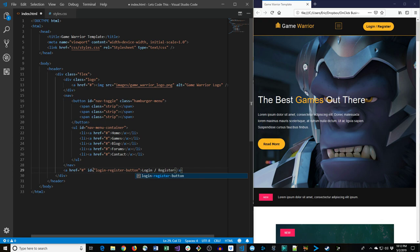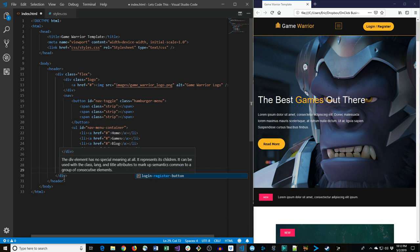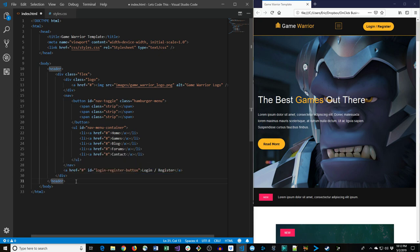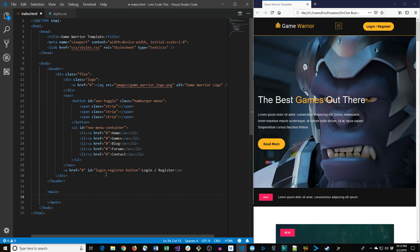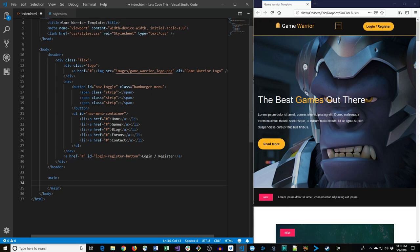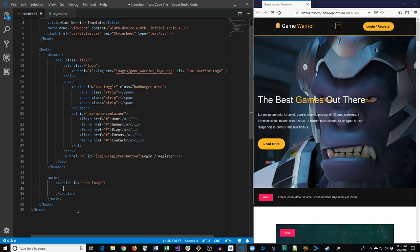After the nav we'll have a hyperlink for the login/register button with an id of 'login-register-button' and text 'Login / Register'. That does it for the header. Next let's create a main tag to hold all the main content excluding the header and footer. The first thing we have is the hero image section, so let's give it a section id of 'hero-image'.